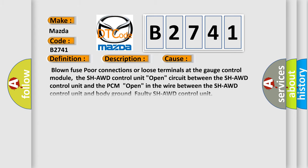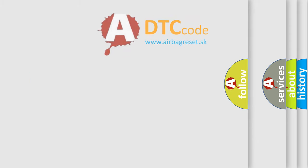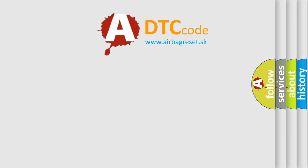This diagnostic error occurs most often in these cases: blown fuse, poor connections or loose terminals at the gauge control module, the SH-AWD control unit, open circuit between the SH-AWD control unit and the PCM, open in the wire between the SH-AWD control unit and body ground, faulty SH-AWD control unit. The airbag reset website aims to provide information in 52 languages.